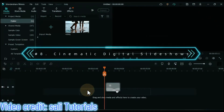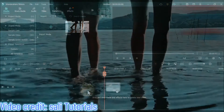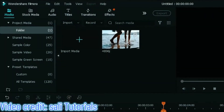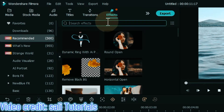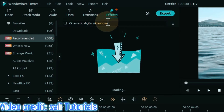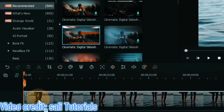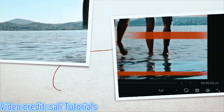At number 8 I will show you cinematic digital slideshows. Cinematic digital slideshows are great Filmora effects perfect to create cool-looking parallax slideshows, intros, promos, or presentations. Drag and drop the video onto the timeline. Go to the effects tab and search for cinematic digital slideshows. From here you can apply your favorite cinematic digital slideshow effects by dragging and dropping them — it gives a very nice look. Here you will find many cinematic digital slideshow effects. Let me show you a preview.